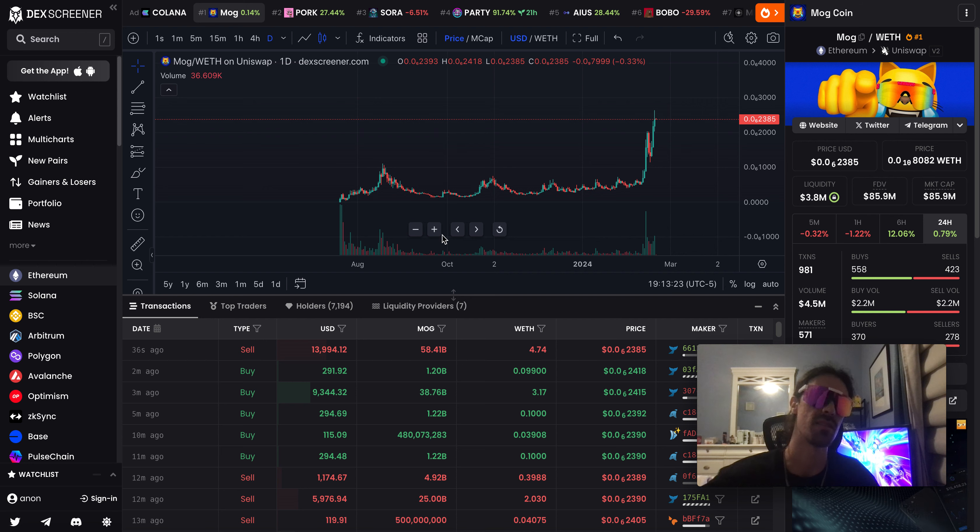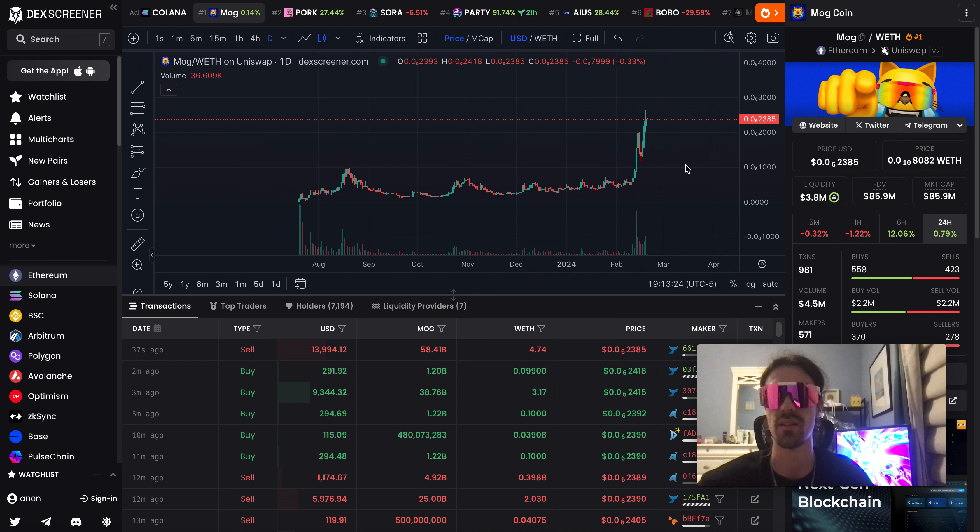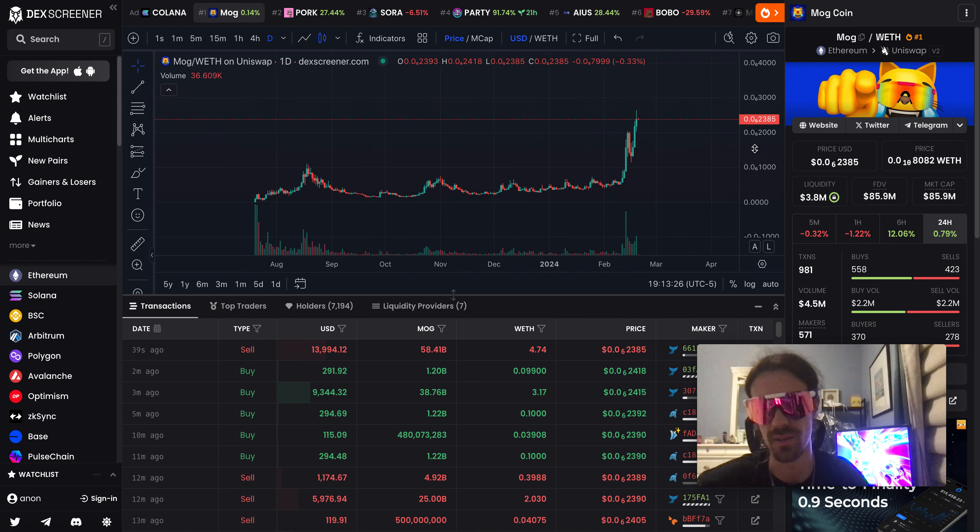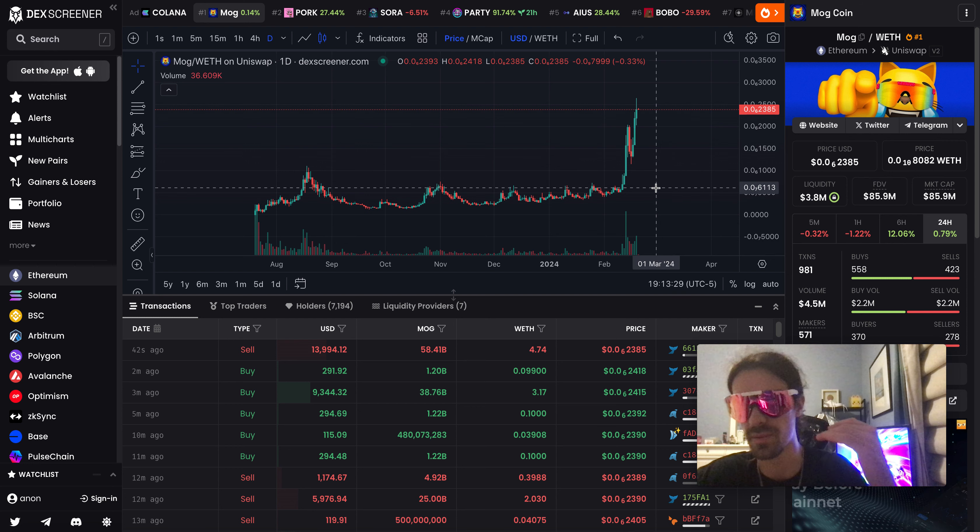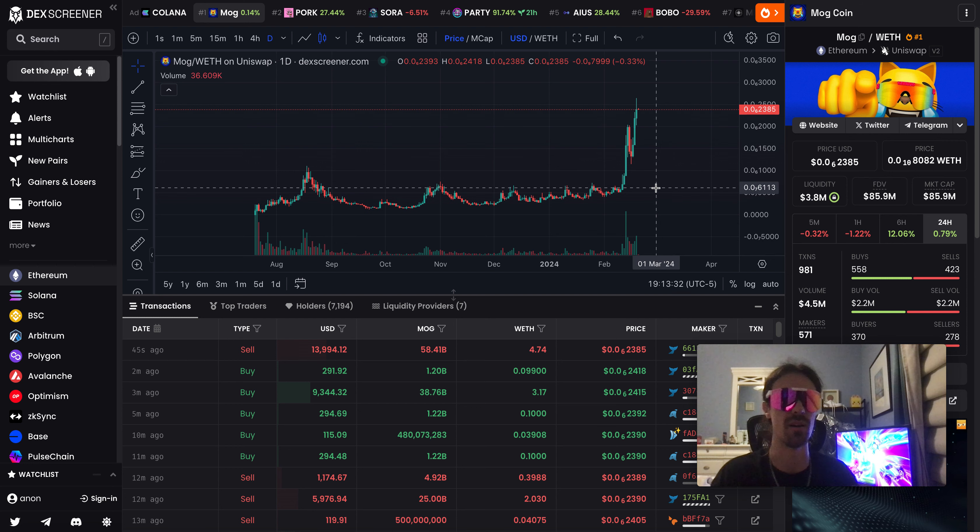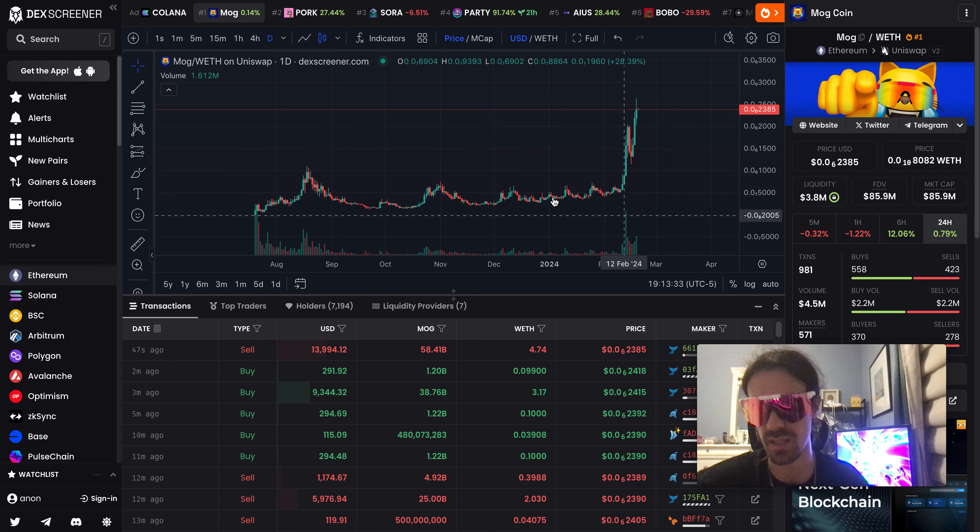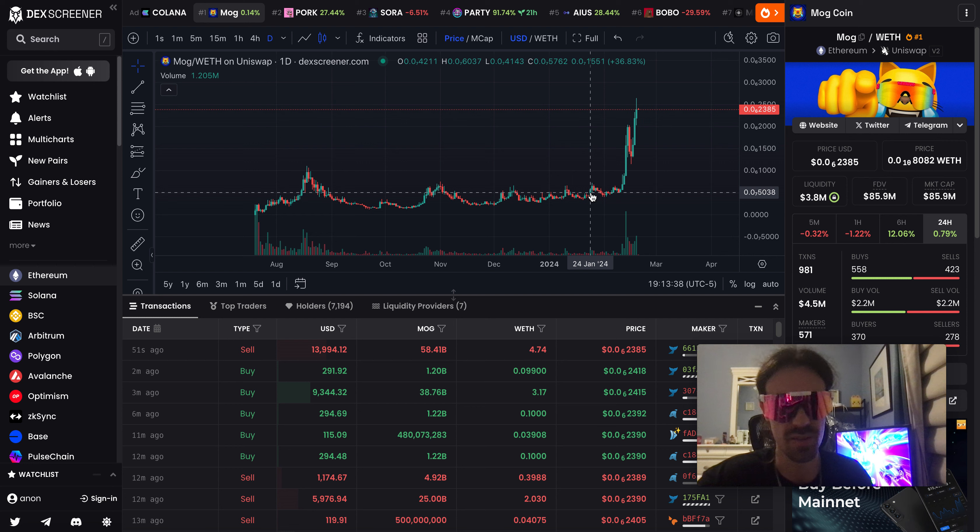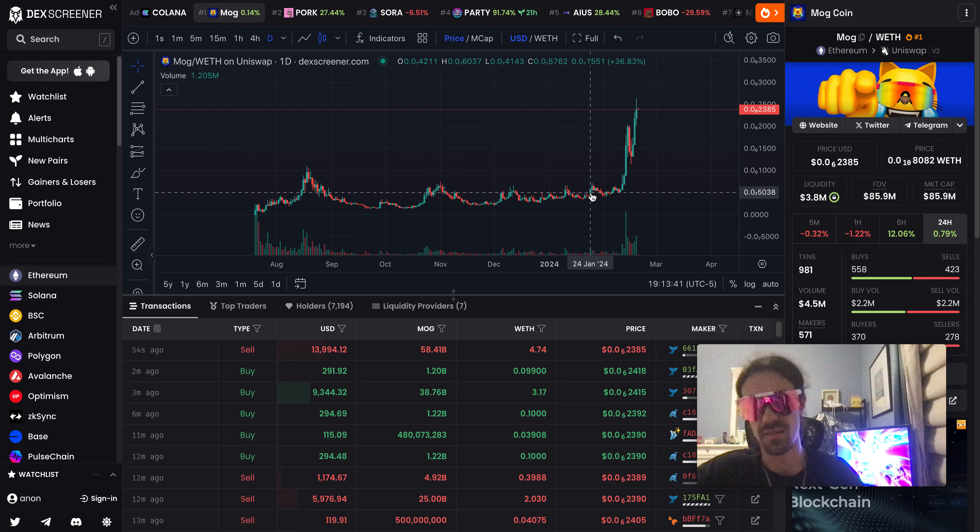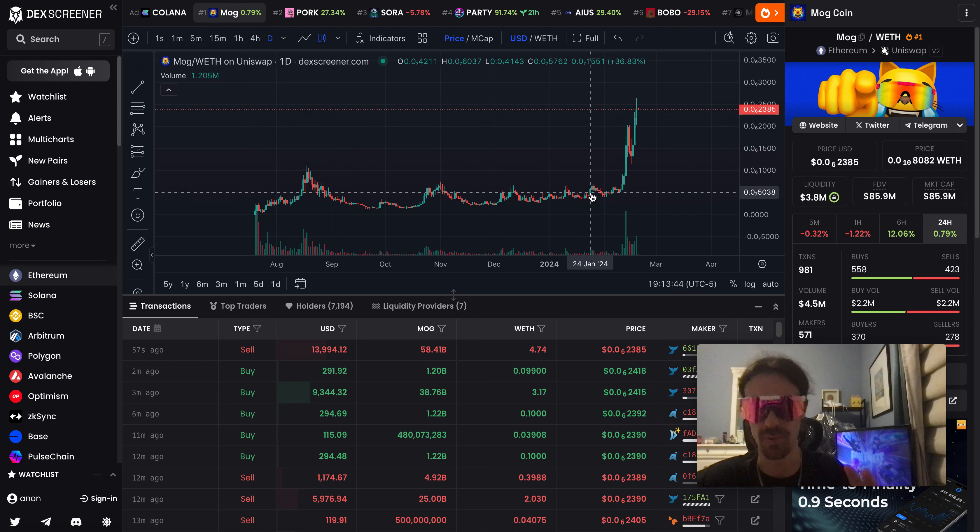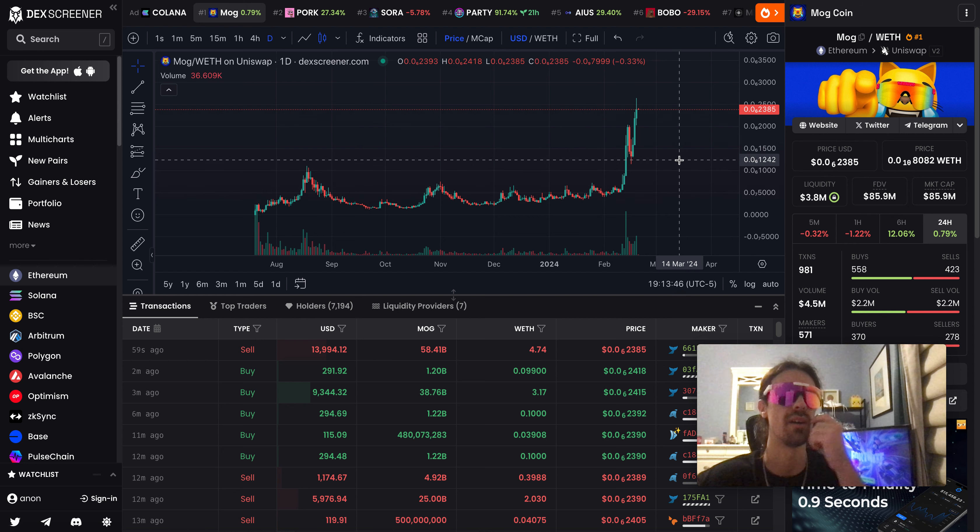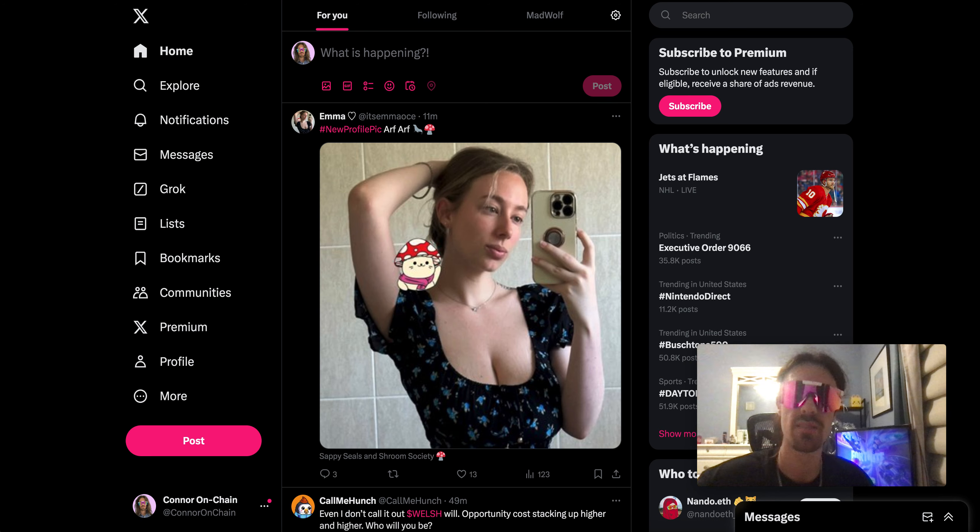If you guys have been watching my channel, you've seen the charts recently. MOG has been absolutely killing it. I've been calling it down here for months straight guys. This is literally my top conviction meme coin for the entire cycle. I have no doubt in my mind that this is probably going to go to billions.